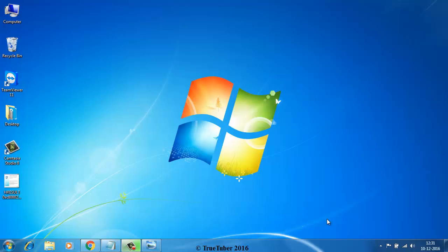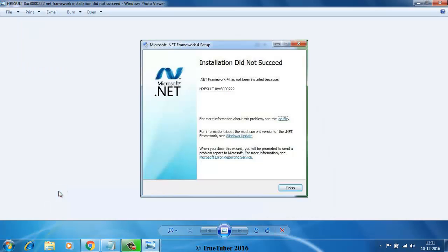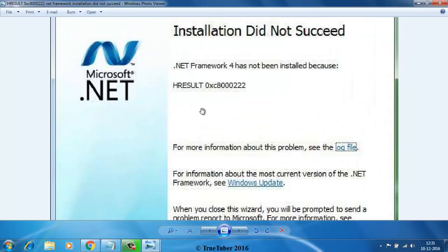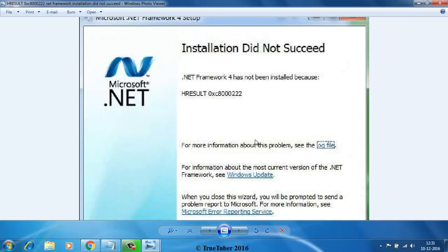Hello, welcome to True Tuber. In this video, I will show you how to fix the .NET Framework error. Many of us in Windows 7 are getting an error when trying to install Windows .NET Framework 4 or 4.5, where the installation did not succeed with error code HRESULT 0xC8000222.